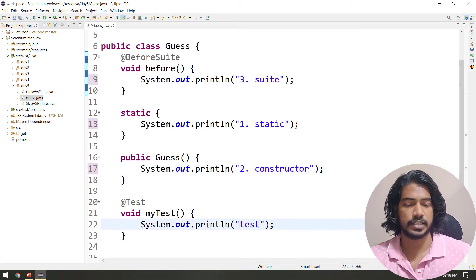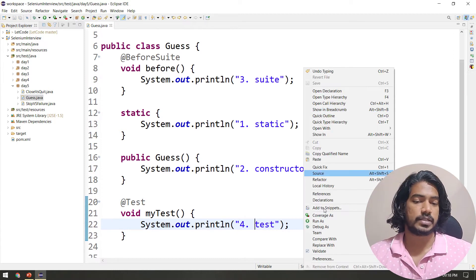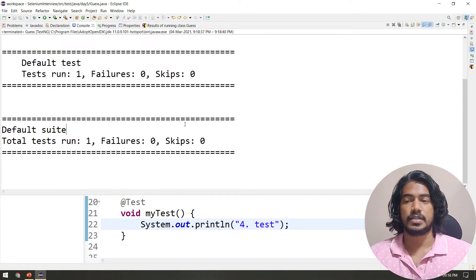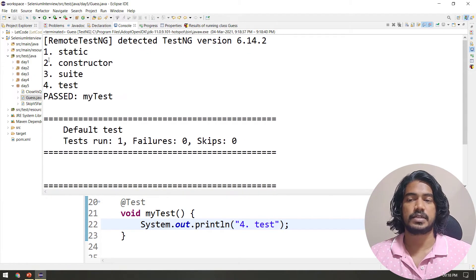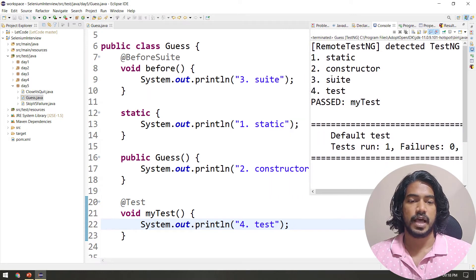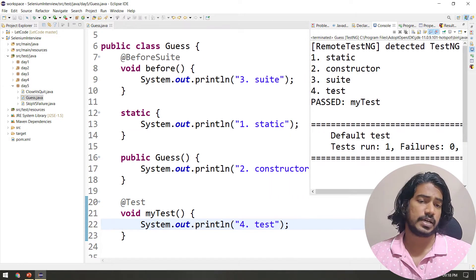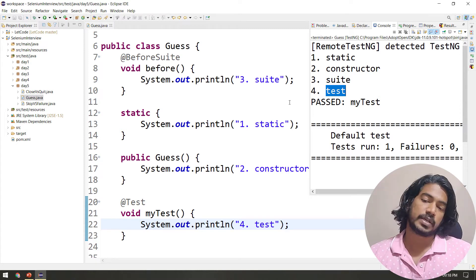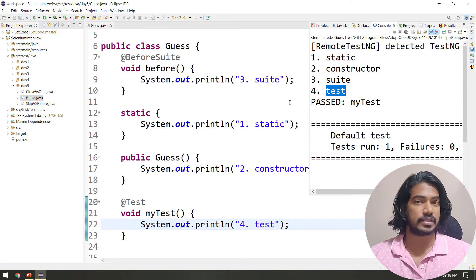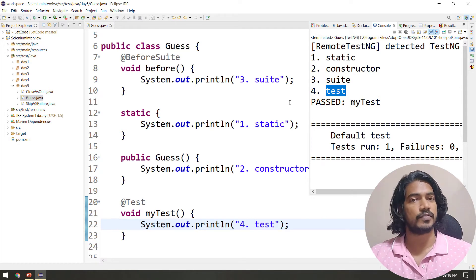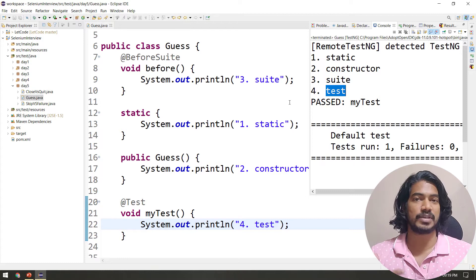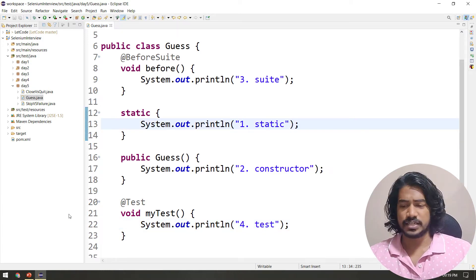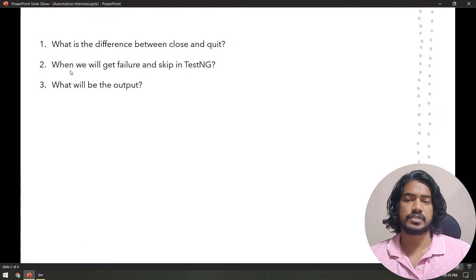Let's run this to confirm. And here you can see we got 'static' first, then the constructor, then the @BeforeSuite annotation, then the @Test annotation. So this is the output. If you guessed it correctly, you can crack the interview; otherwise keep practicing. Okay, let's move to the next one.